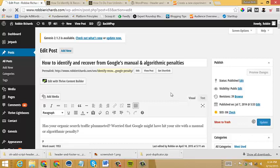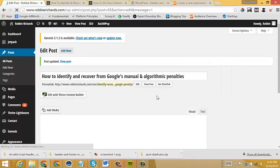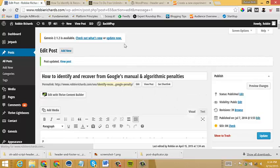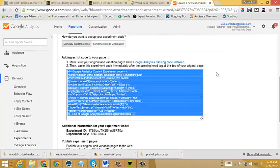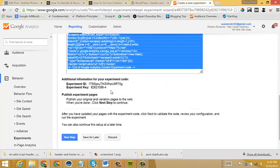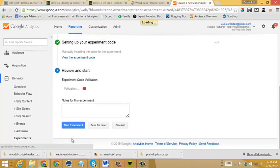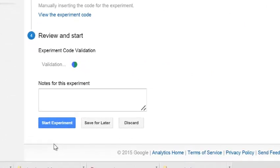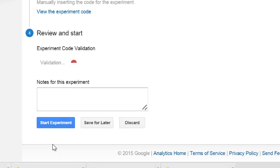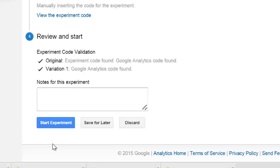And then now I will simply click update. And then that will add the code into the head section of my original page. And then once that's in there, I'll just come back over and I will click next step.